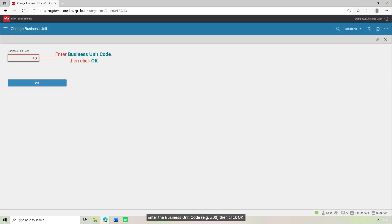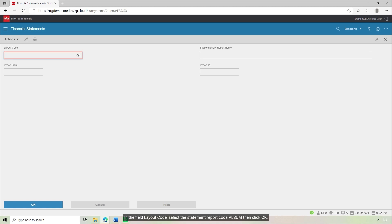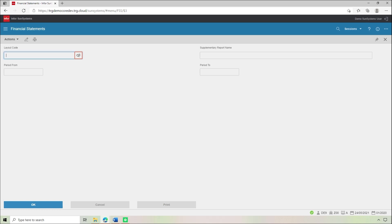Enter the business unit code, for example Z00, then click OK. In the field Layout Code, select the statement report code PLSUM, then click OK.